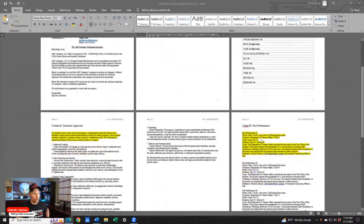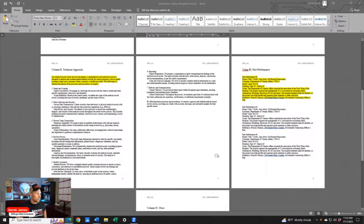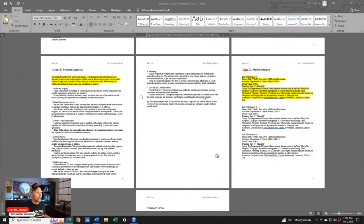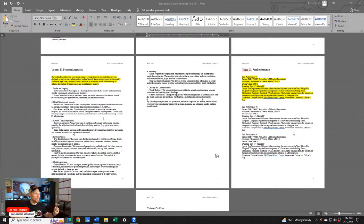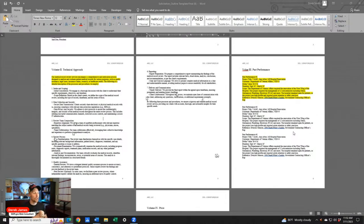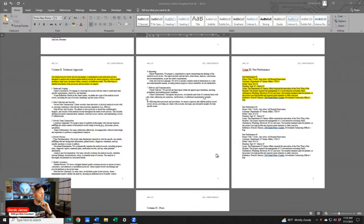The final version would obviously be more polished and more robust — probably more in the technical section. We could go back to the statement of work and have ChatGPT write more technical content, honing in on areas that were repeated in the PWS. Then apply that to your own business practices or your subcontractor's practices to make sure you're not just putting empty promises in a proposal — that it reflects your actual approach. If you weren't sure what your approach is going to be, this can also help guide you back into what your approach should be.